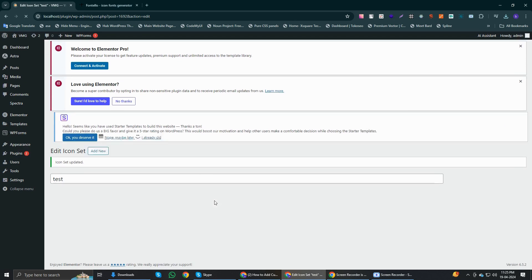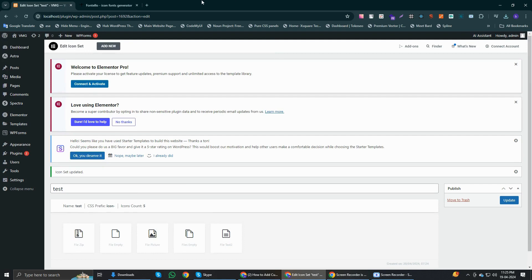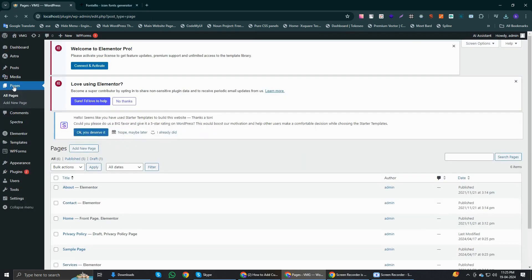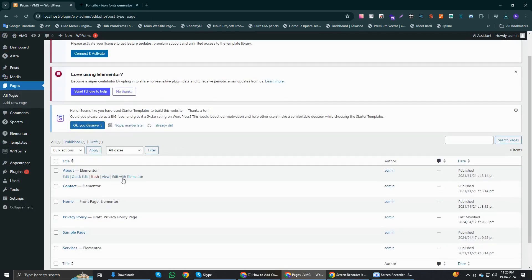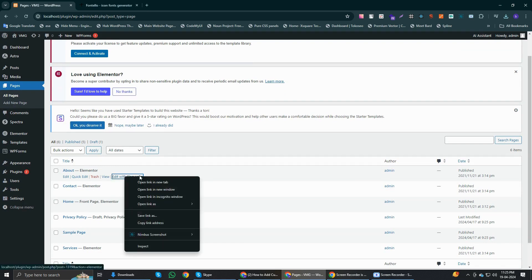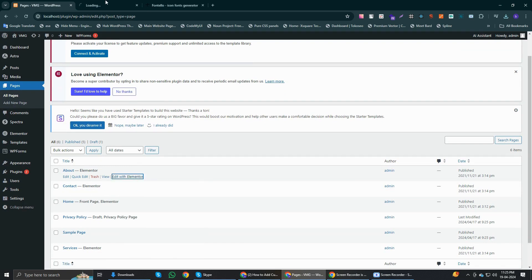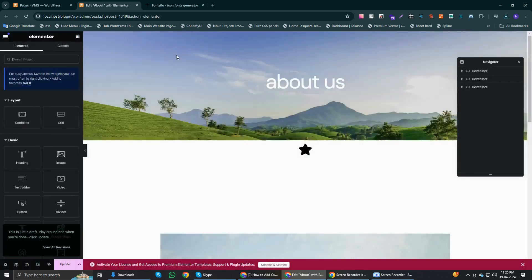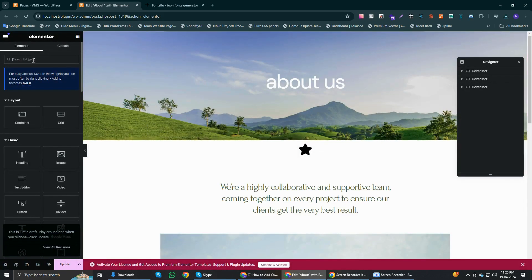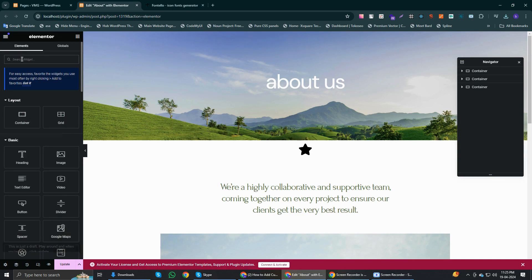Simply go to pages and then edit any page with Elementor. Now I'm going to click on the icon widget to test it. Just click and drag and drop it here.